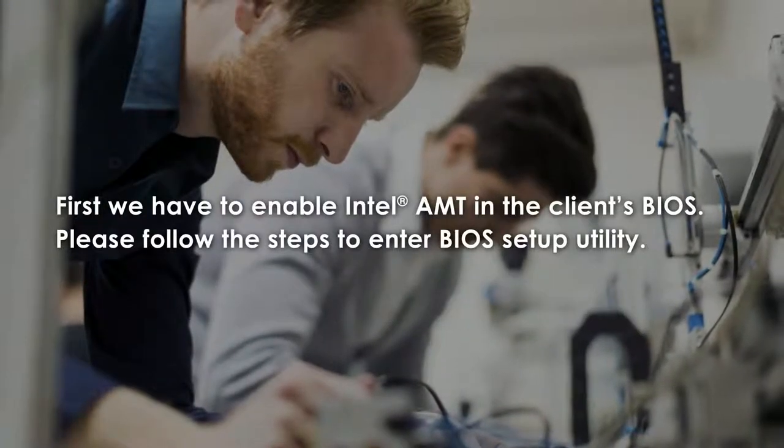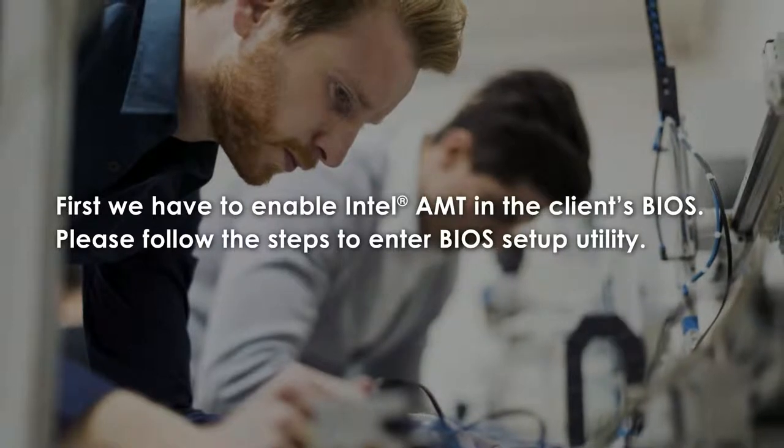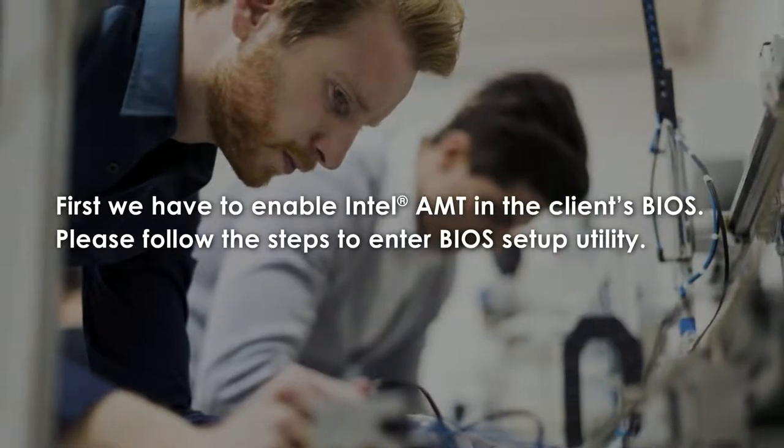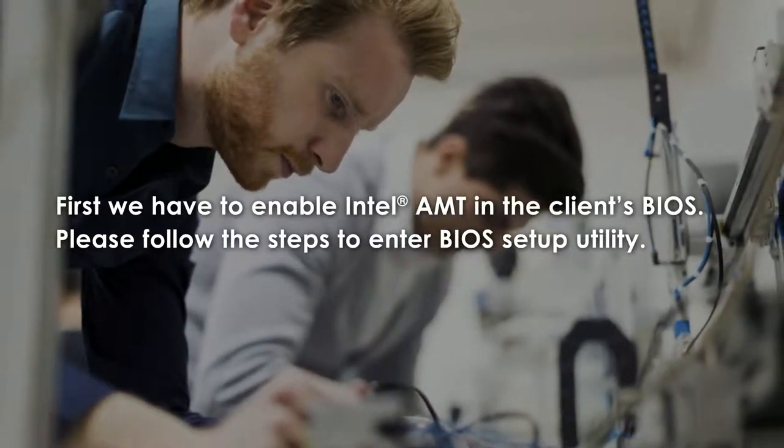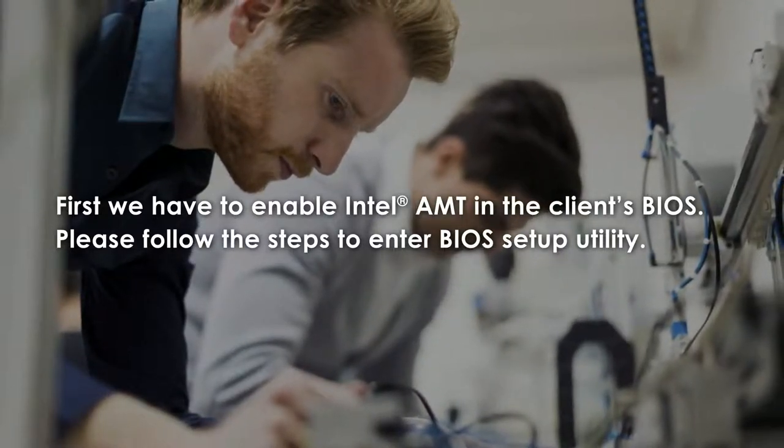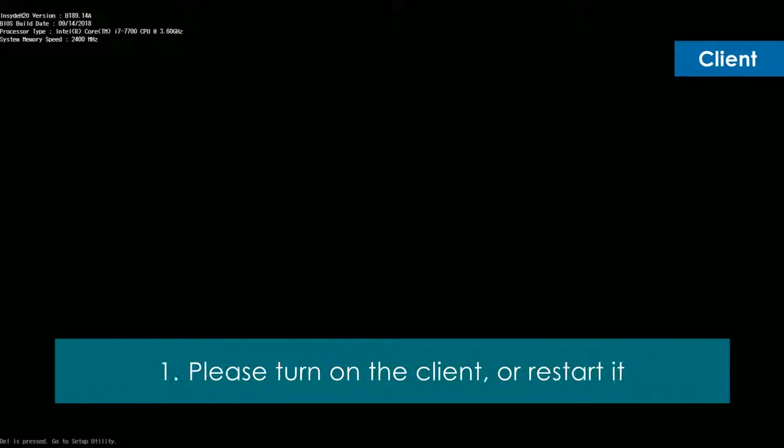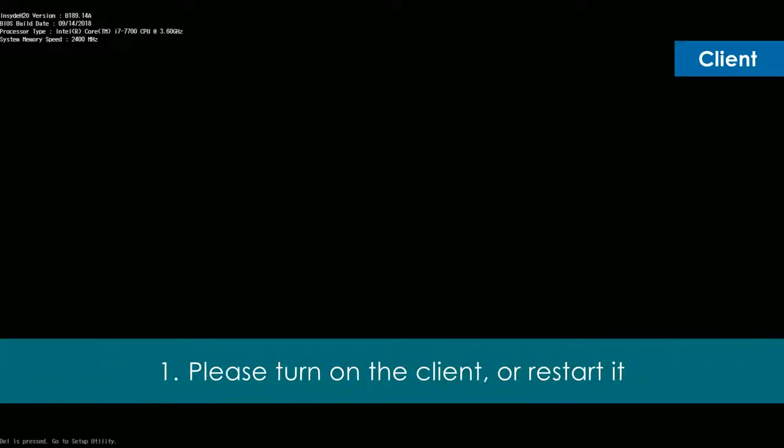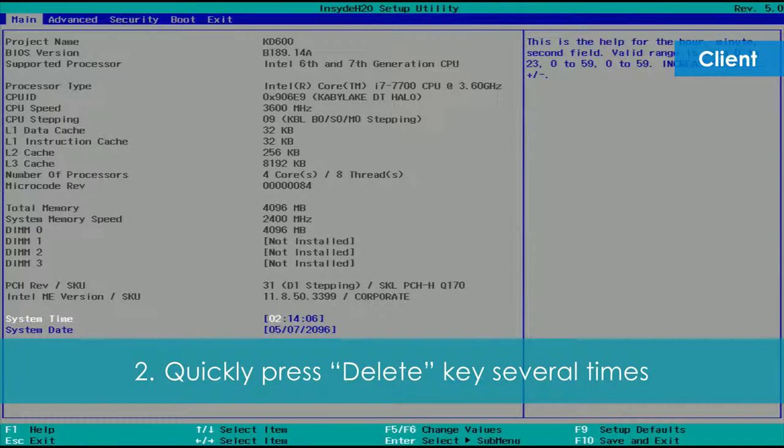First, we have to enable Intel AMT in the client's BIOS. Please follow the steps below to enter BIOS Setup utility. First, please turn on the client or restart it if it is already on. Second, quickly press the delete key several times to enter BIOS Setup utility.